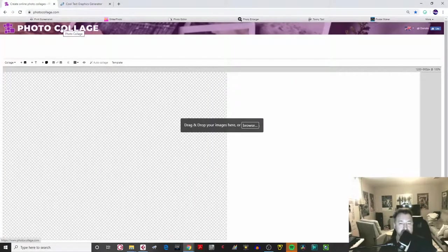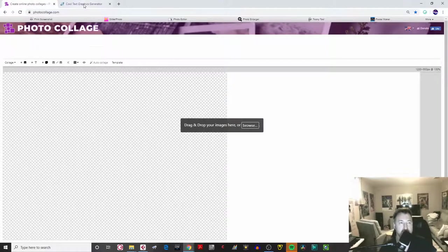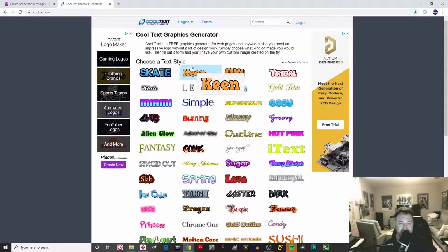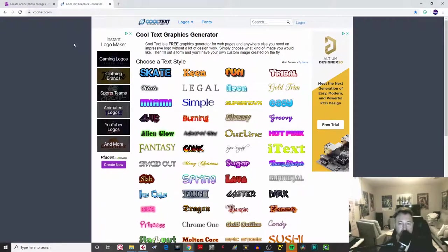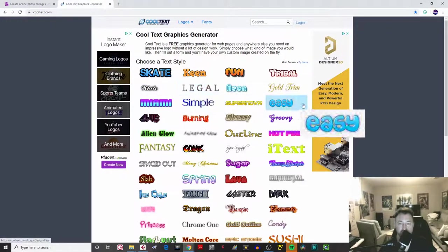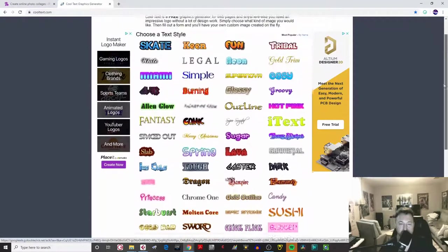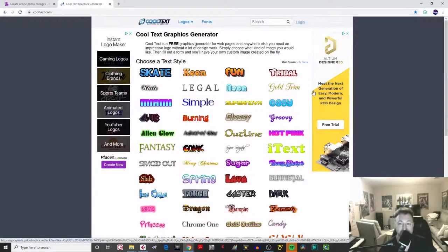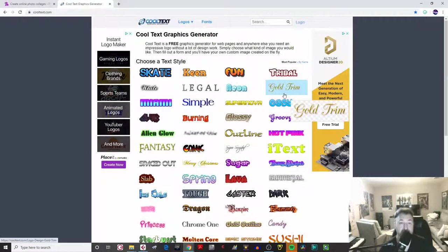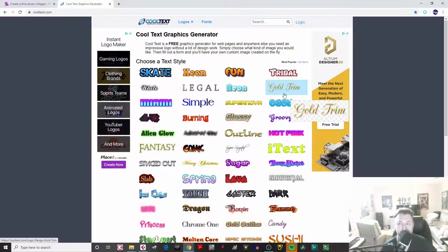The first one is our main work page, which is called photocollage.com. The other tab is cooltext.com, which is a really cool site where you can use any kind of funky text — and even some animated text — to put into a word document or anything you work in graphically.